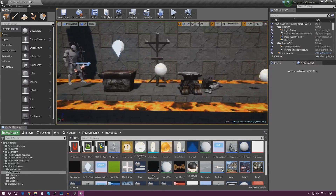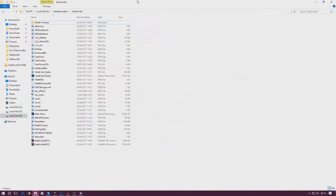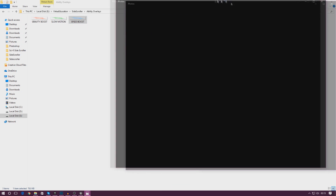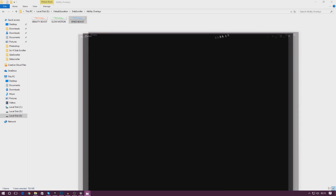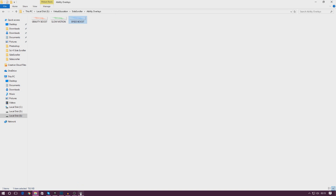It's quite simple, but before we go ahead I need you to go over to the download link in the description and download the latest version of the project files. Inside the side-scroller folder, inside the ability overlays folder, we've got three images I've made in Photoshop — just a bit of text with some lens flares that look quite nice. Without further ado, let's crack on.